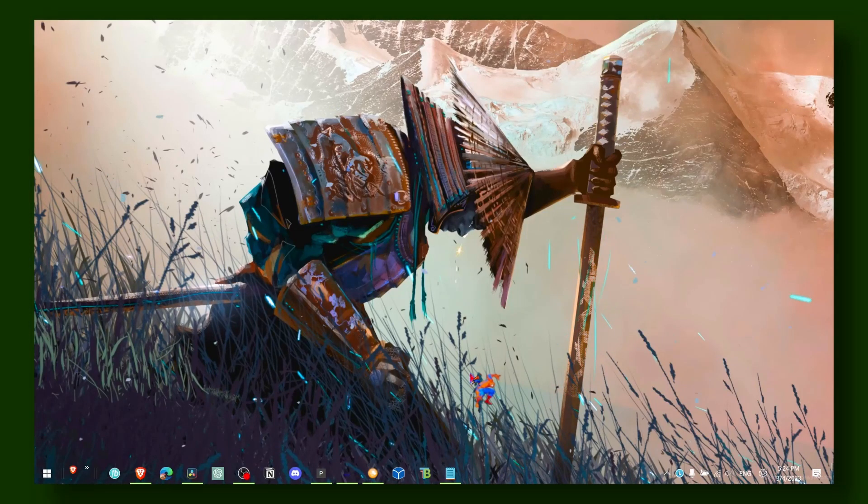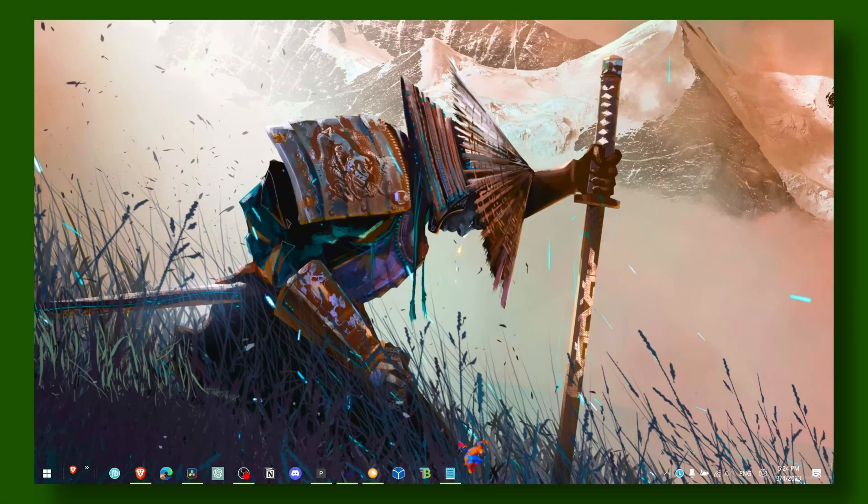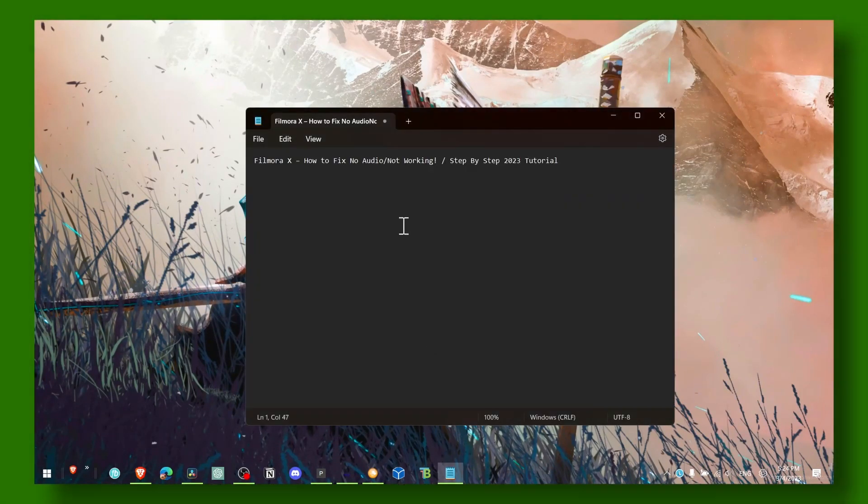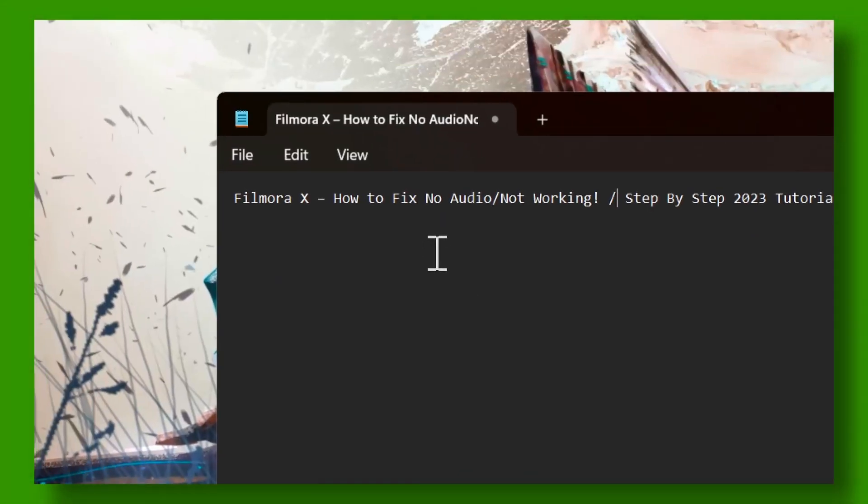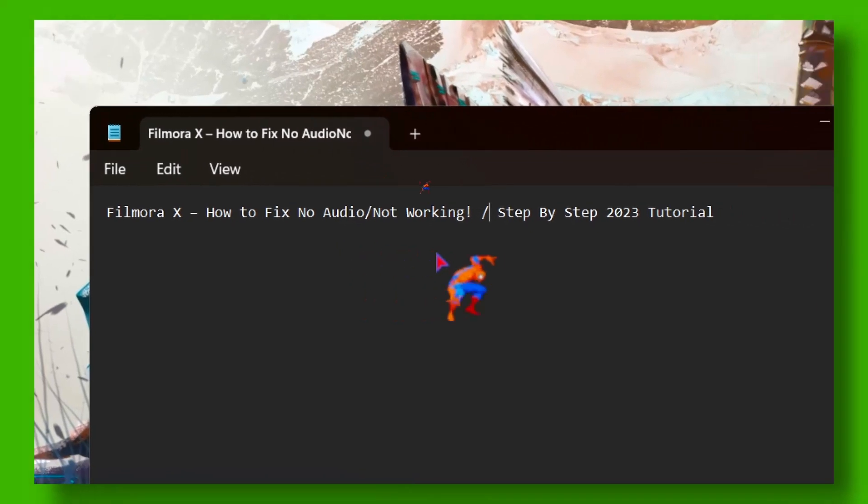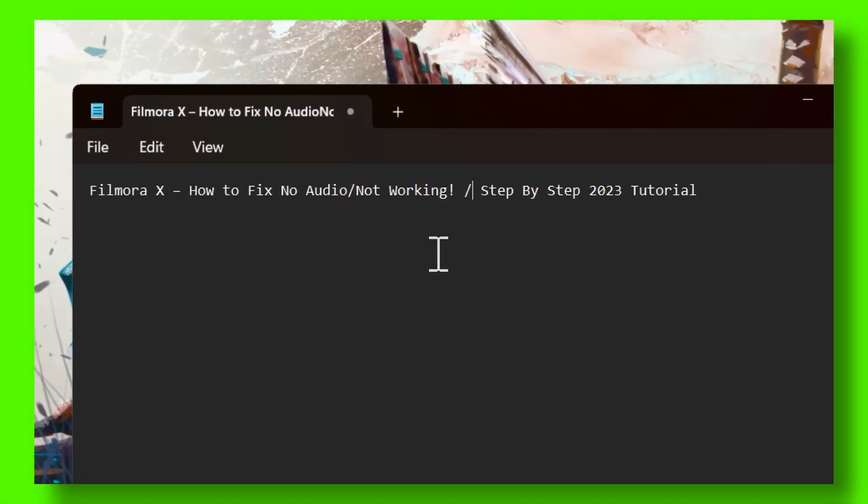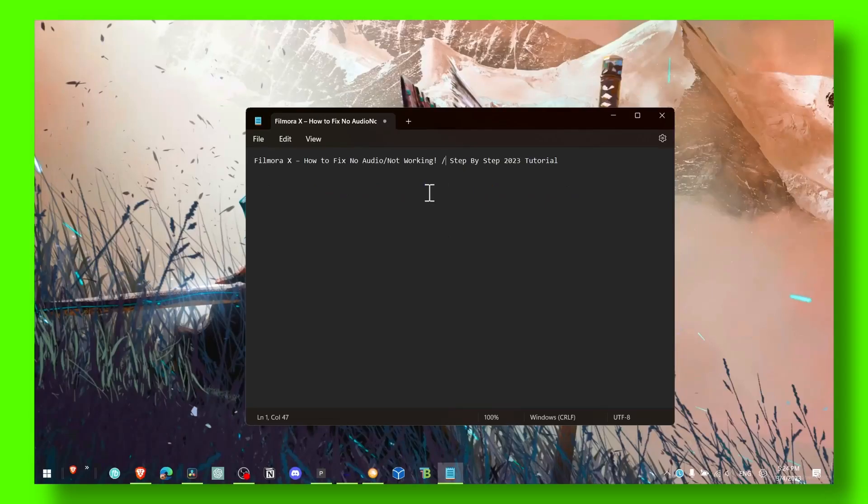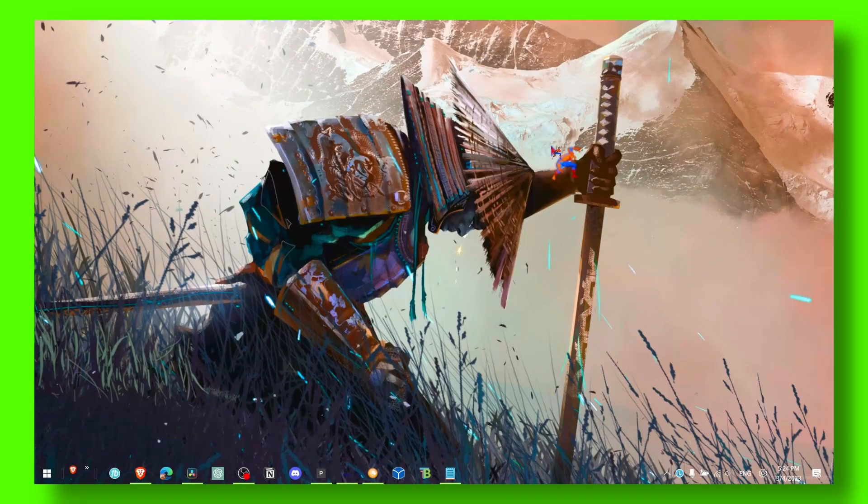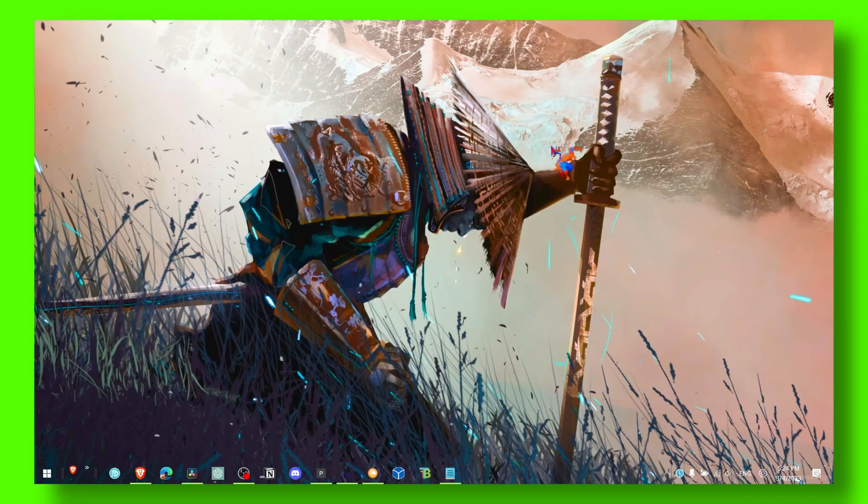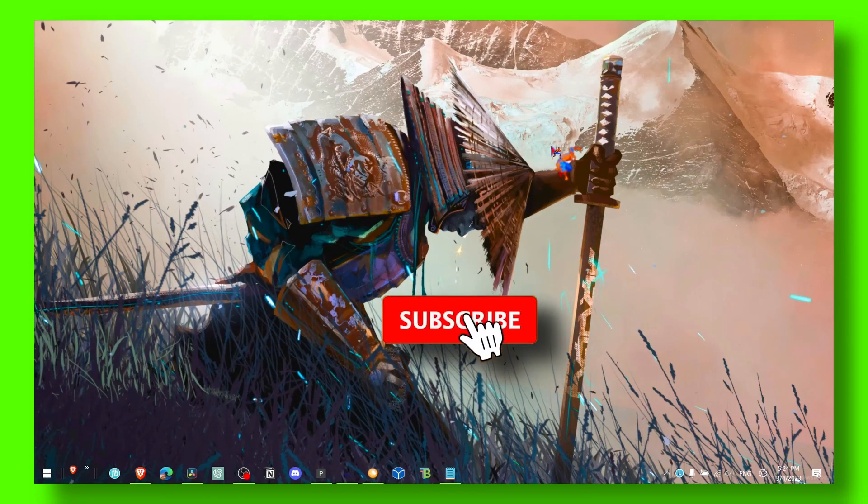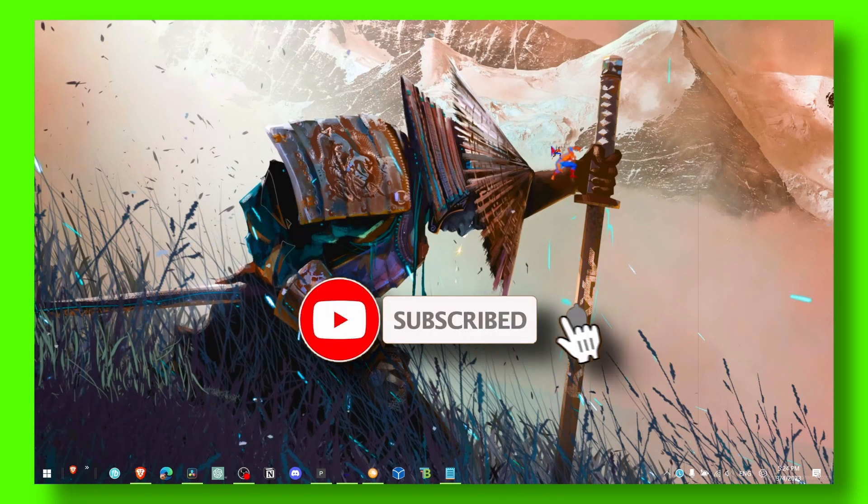Hello everyone, welcome to my YouTube channel. In this video I'm gonna show you how you can fix no audio that's not working in Windows 10 or 11. This is a very annoying problem when you're editing a video in Filmora.